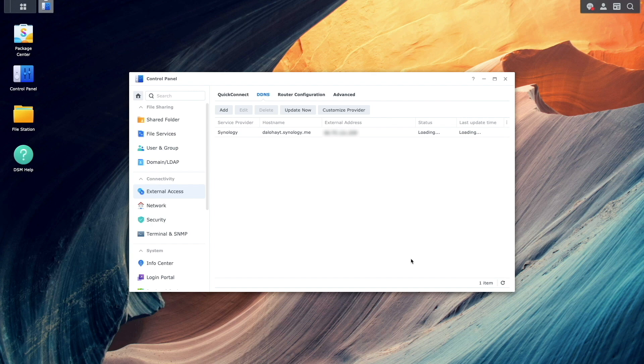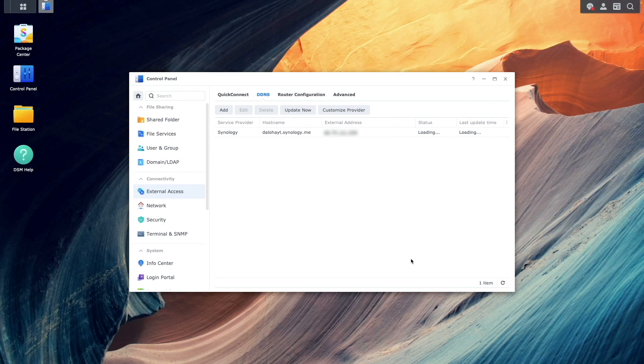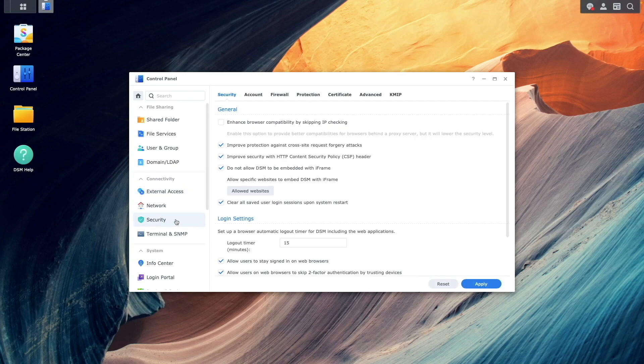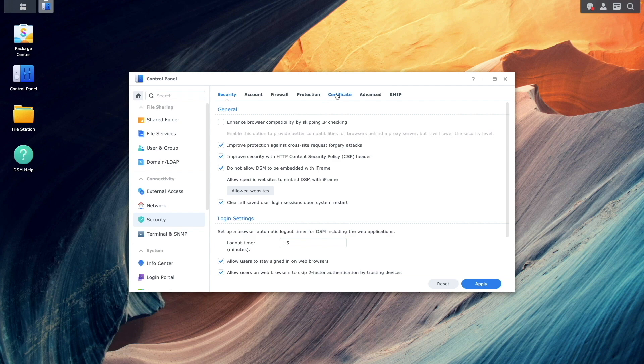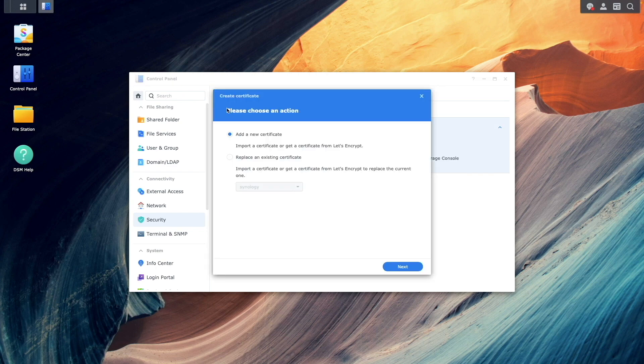Next, I'll set up a wildcard Let's Encrypt certificate to provide an SSL certificate for enabling a secure HTTPS connection to Guacamole. To do this, I'll bring up the Security Control Panel, select Certificate, and click Add to bring up the Create Certificate Wizard.